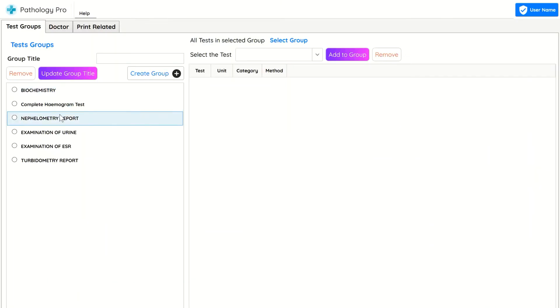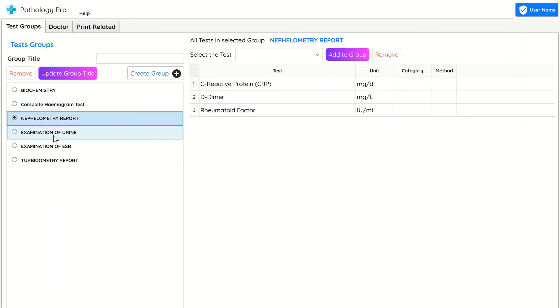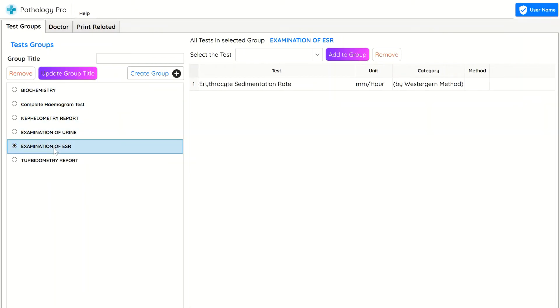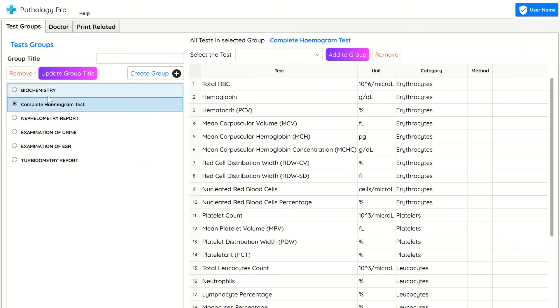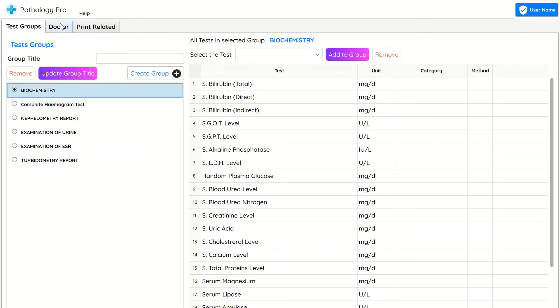In Test group window, you can group multiple tests which will save your time while adding the tests while creating reports.